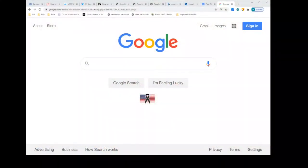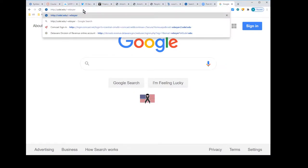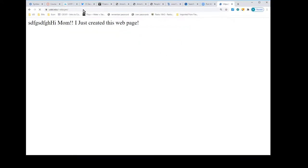In order to do so, I'm going to switch to my browser and type in http://udl.edu/~WBoyer. That tilde is the key to the left of your number one at the top of your keyboard. We'll type that in and hit Enter.